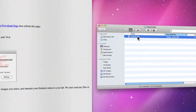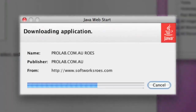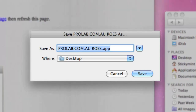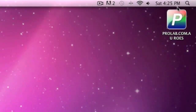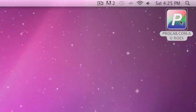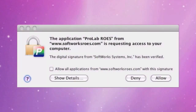Once the software starts downloading, you will be presented with an option to save the ProLab Rose software to your desktop. In some instances you may not be given this option, and the ProLab Rose software will either start automatically or you may be required to find the application on your desktop and double-click on it.